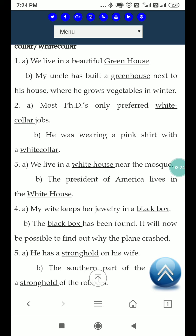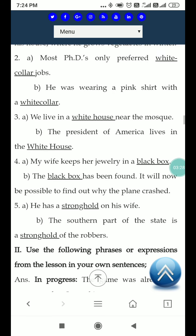کبھی کبھار اگر خدا نہ خواستہ کسی plane کو حادثہ پیش آئے، تو ہمیں black box سے پتہ چلتا ہے کہ اصل technical fault کیا ہے۔ یہاں بھی یہی کہتے ہیں کہ black box پایا گیا، ڈھونڈا گیا، اب ہم یہ پتہ کر سکتے ہیں کہ plane کیوں crash کیا۔